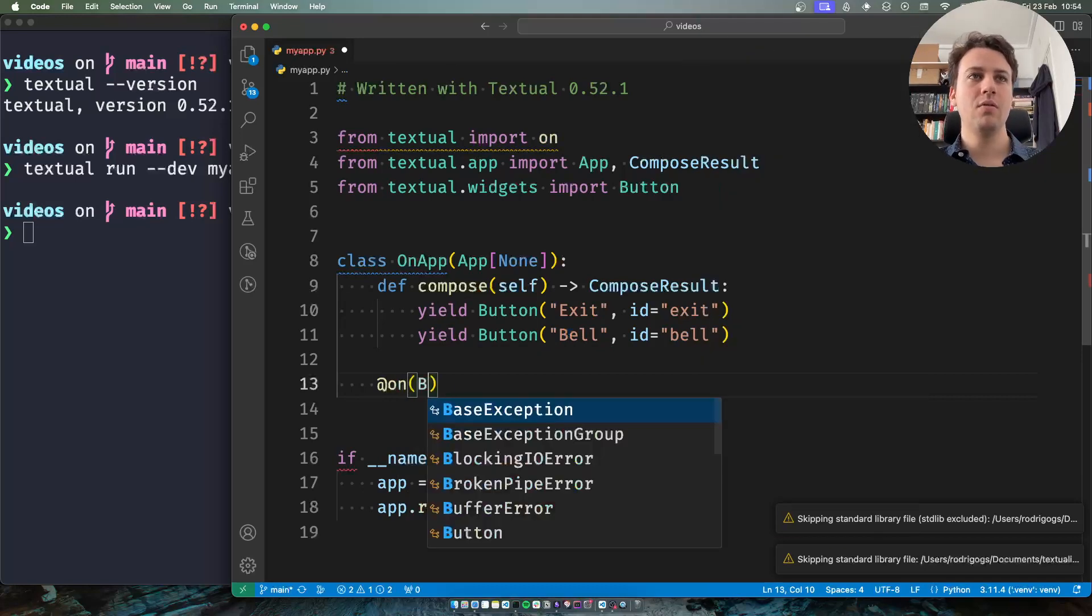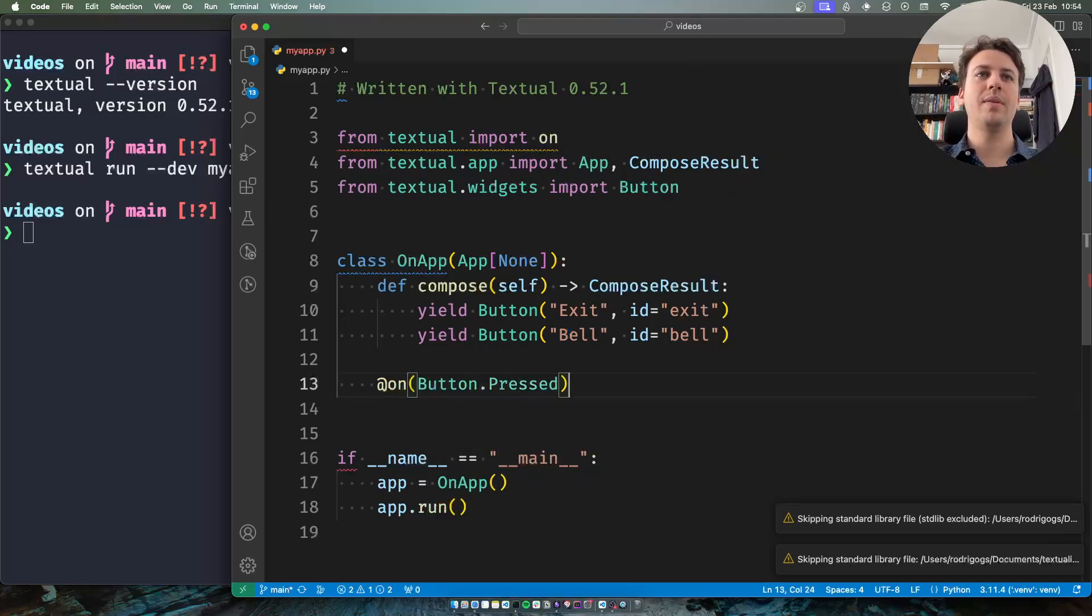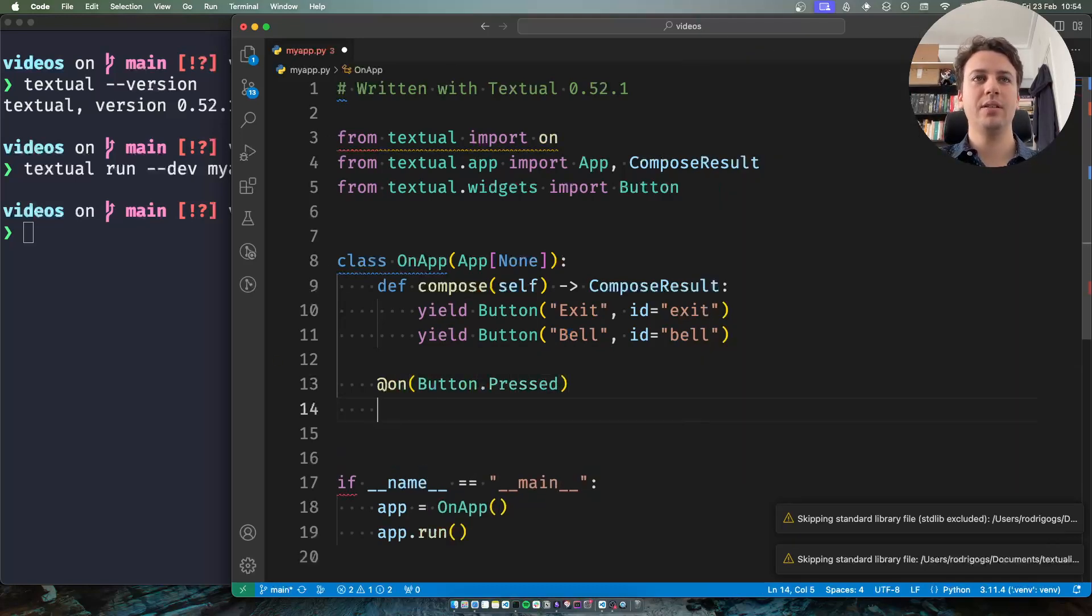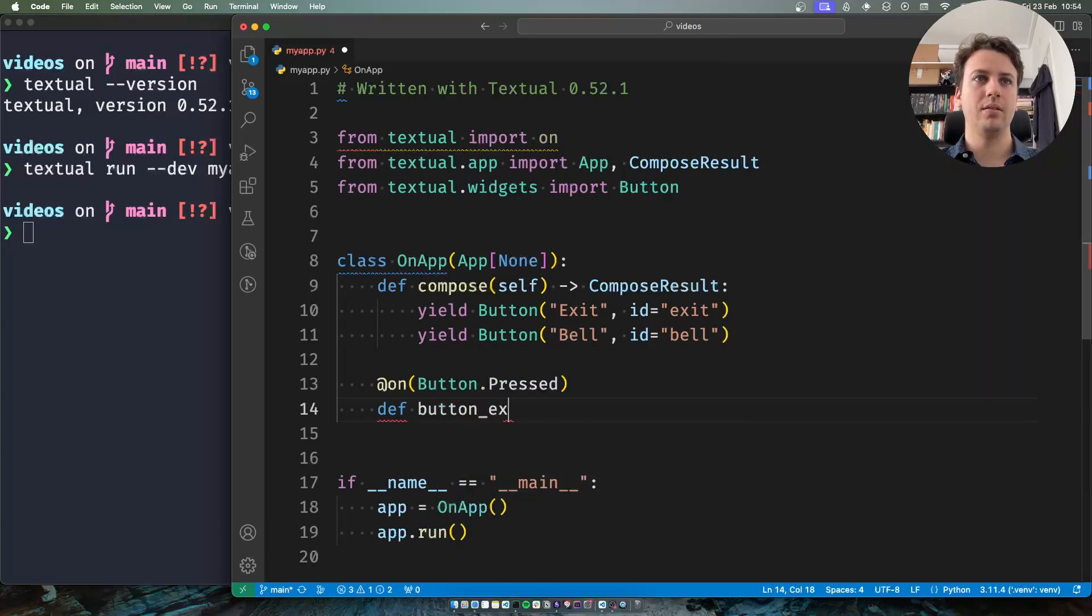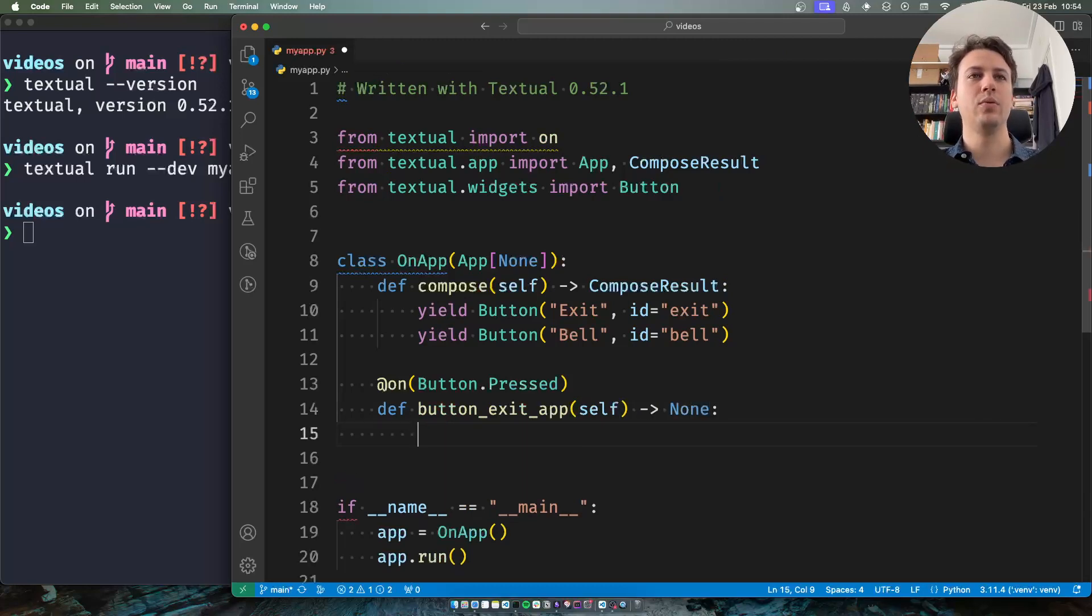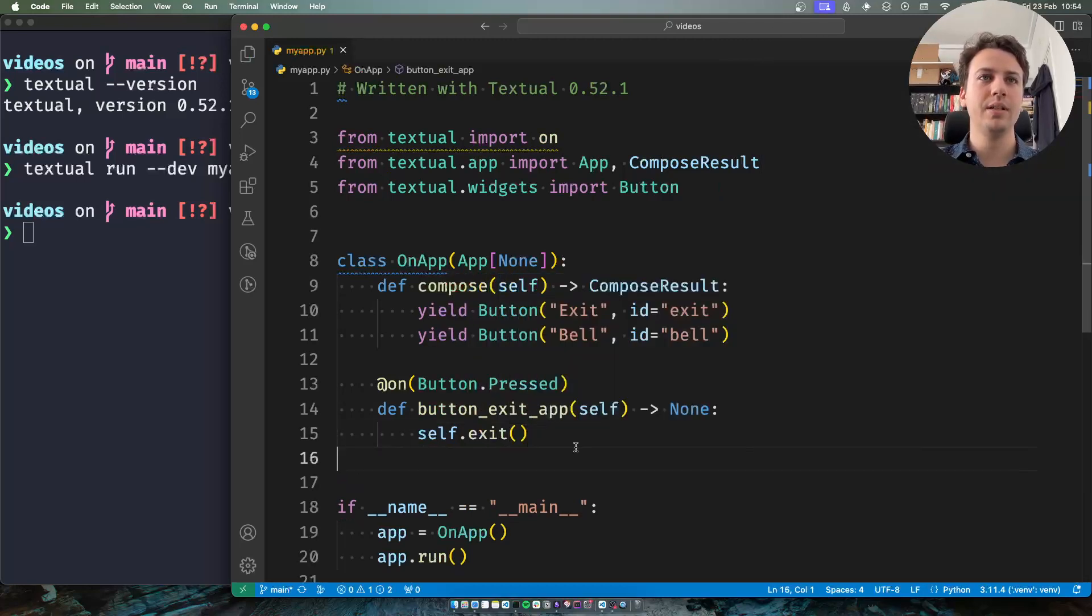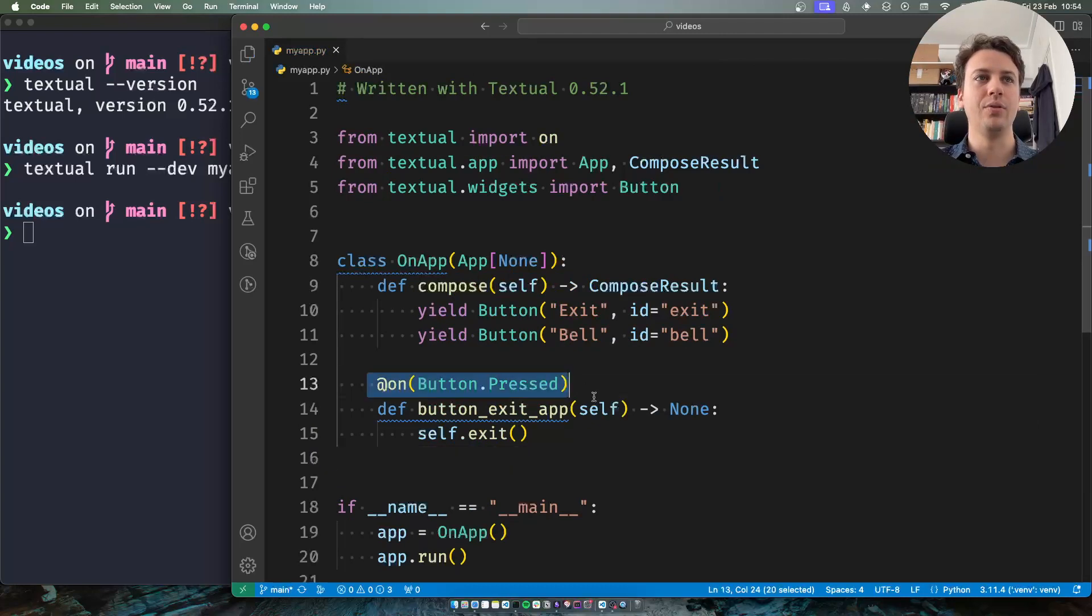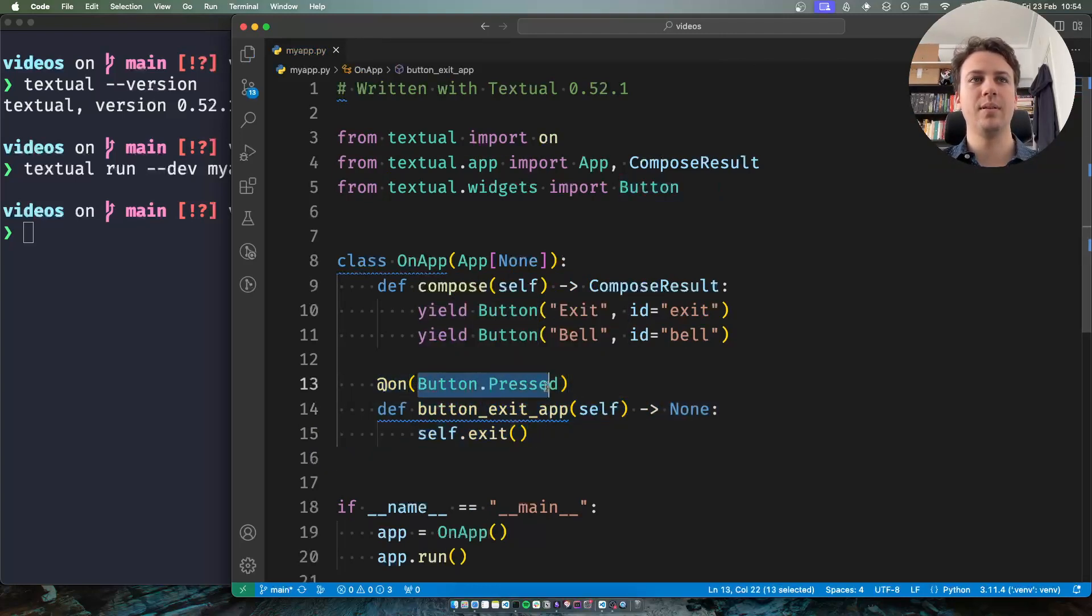And so one might think or one might start by writing OnButtonPressed and then, let's say ButtonExitApp. So I want to be able to exit the app from this button. Now the issue is if I just do this I'm going to be running this method regardless of the button that gets pressed.